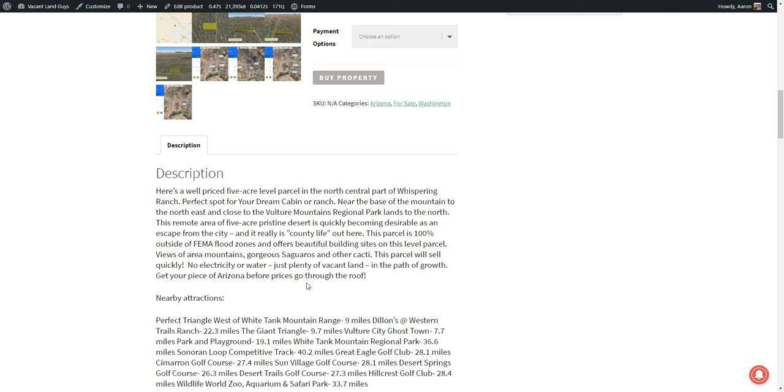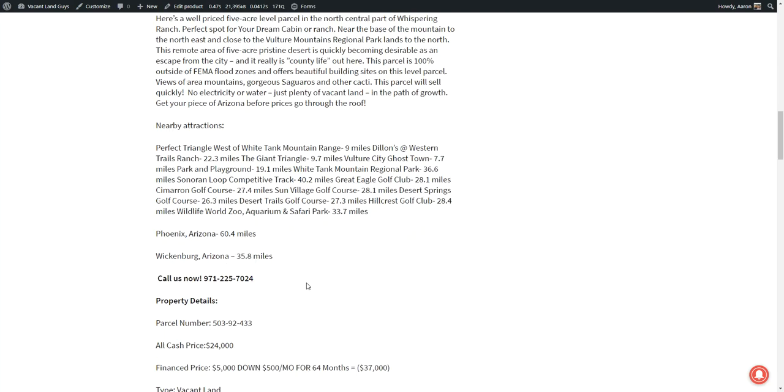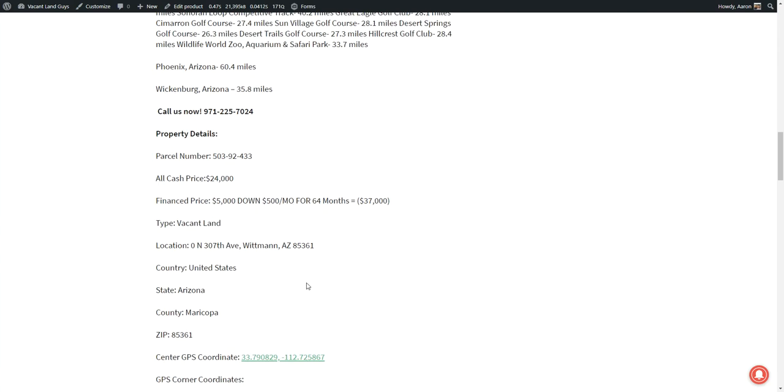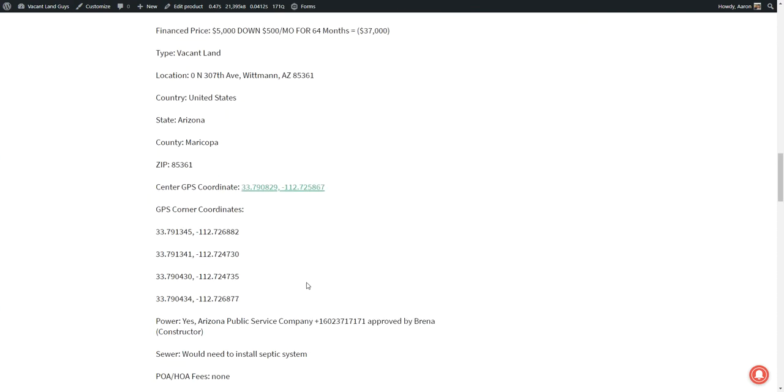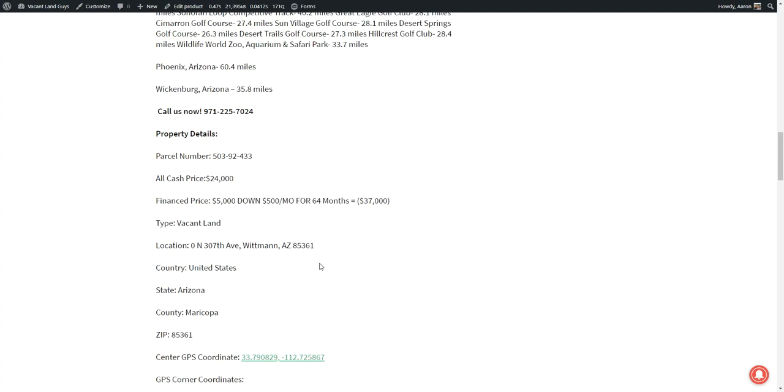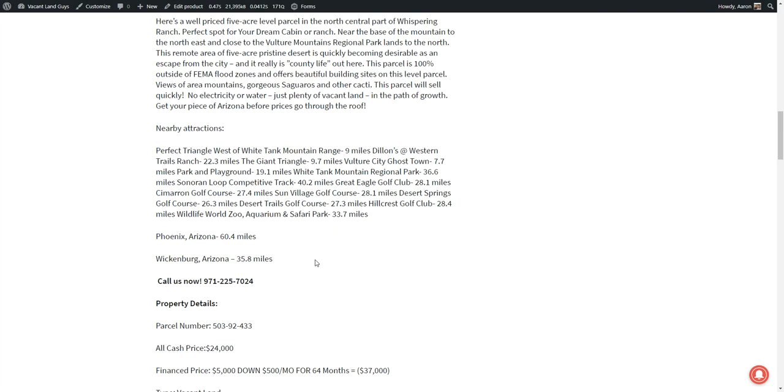There's no electricity on the property yet, but I believe you can get that through the Arizona Public Service Company. And you could also do solar because it's a great spot to get lots of sunshine. You will need to drill a well and put in a septic system if you are building a house here.